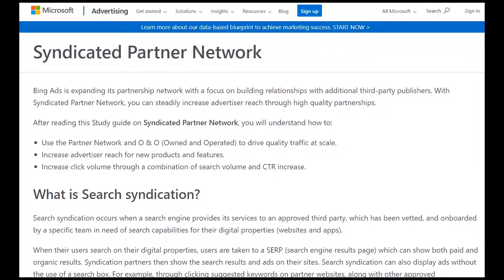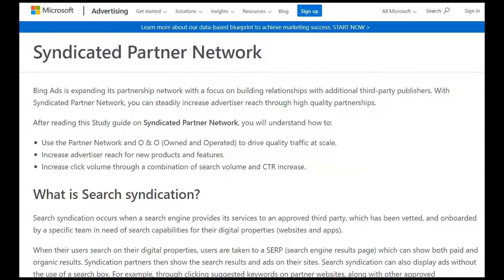Hi everyone, Tim Balmorez here from 415 Digital coming at you live from the beautiful San Francisco Bay Area. Today I'm going to talk to you all about Microsoft Ads syndicated search partner network.